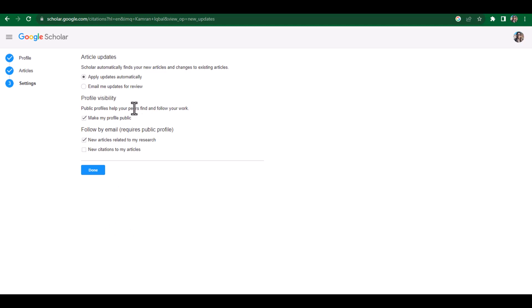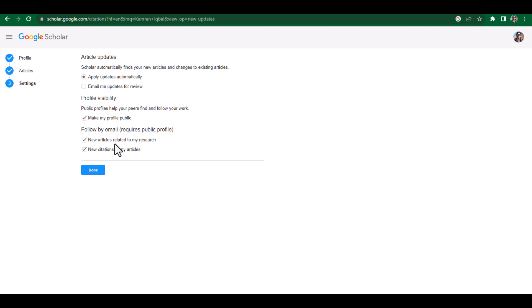The first option is whether you want to apply updates automatically, or you want Google Scholar to email you updates for review. For instance, if any article belonging to this author is published, it will be automatically added. But if you click 'Email me,' Google Scholar will send you an email and after reviewing it you can add that article to your profile. There is also an option to make your profile public or private.